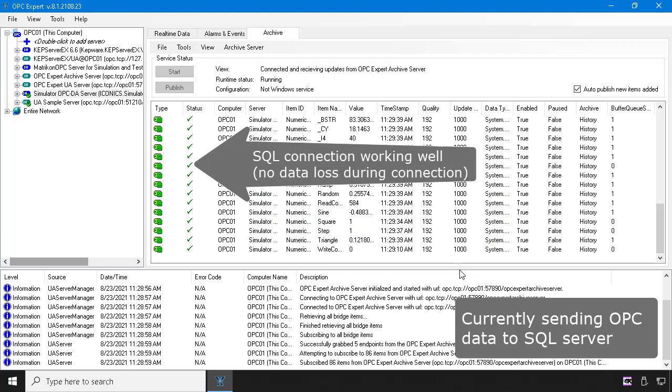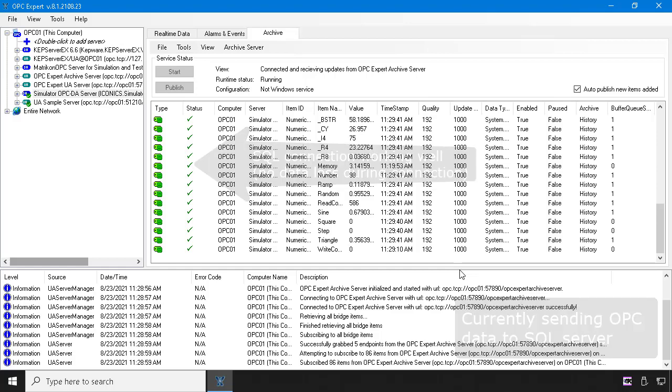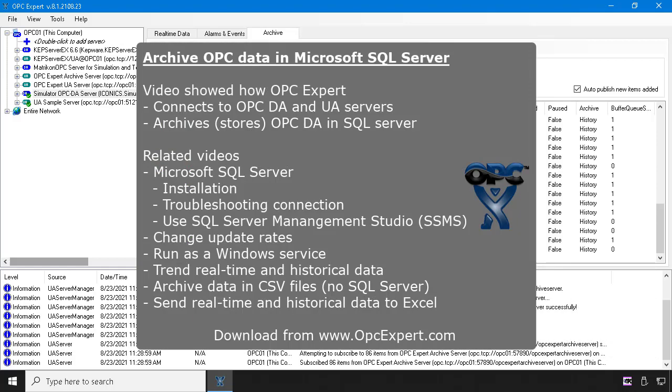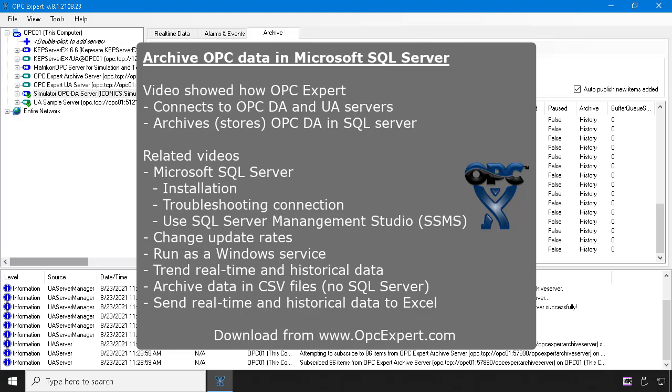This video showed how OPC Expert connects to OPC DA and UA servers. We also saw how to use OPC Expert to archive data in Microsoft SQL Server. We have many other videos, so check them out.